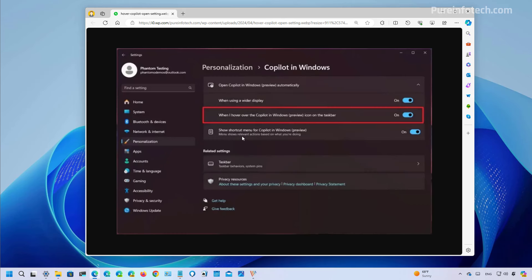This page also includes the option to disable the copilot shortcut menu when copying text or image to the clipboard, but that was something already available in previous releases.